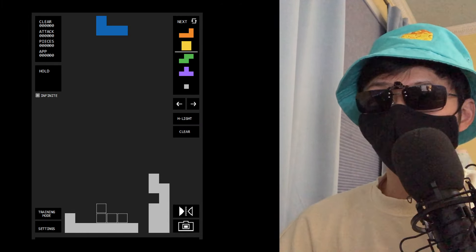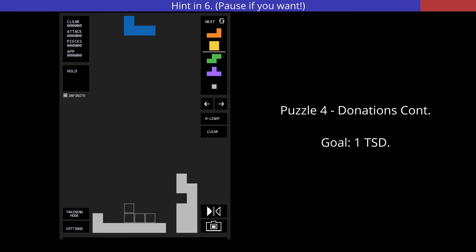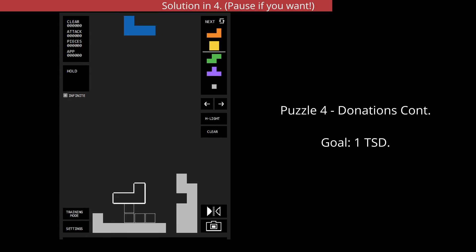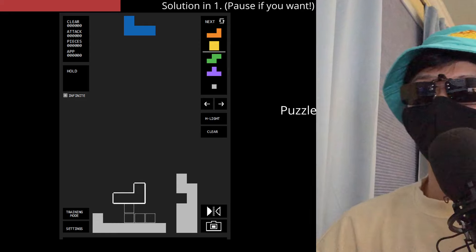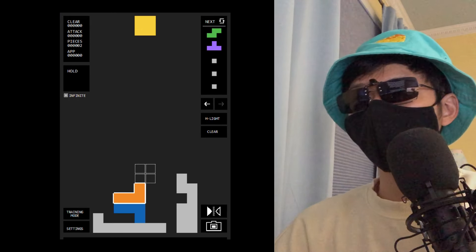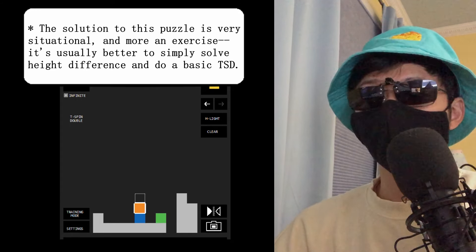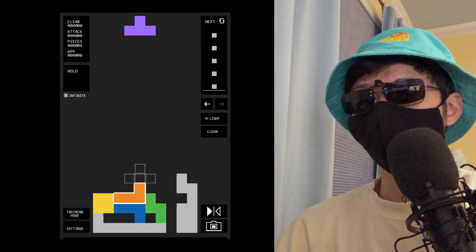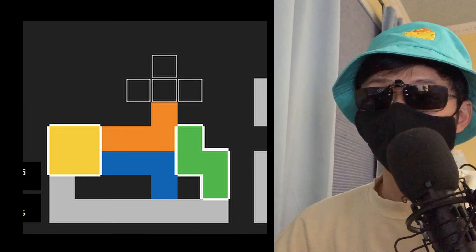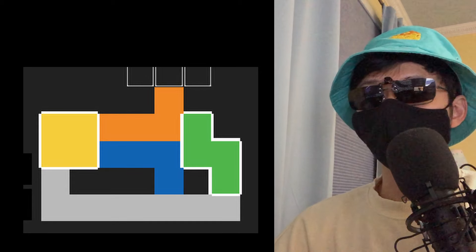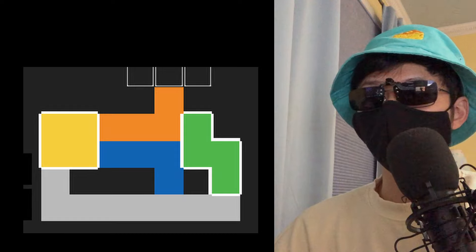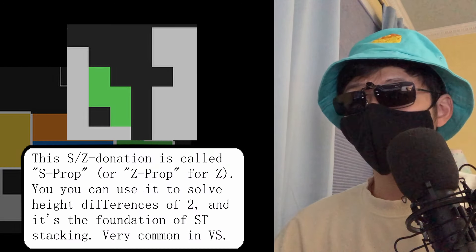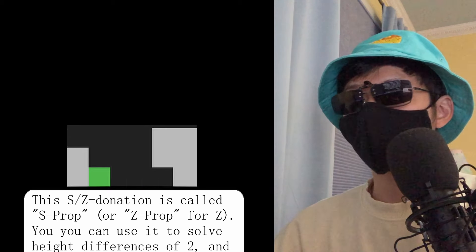Let's practice that a bit. How do we do a TSD on this stack? Here's the solve — hopefully that one wasn't too tough. As you can see, we can donate as many columns as we want; we just need to ensure that only the lines cleared are filled. What I want to highlight is the repetition of donation patterns. This O donation and this S donation are both extremely common for TSDs, because these pieces have sections which are two minos long. Along with named setups like this S prop, look for common donation patterns in your own play and top player replays.